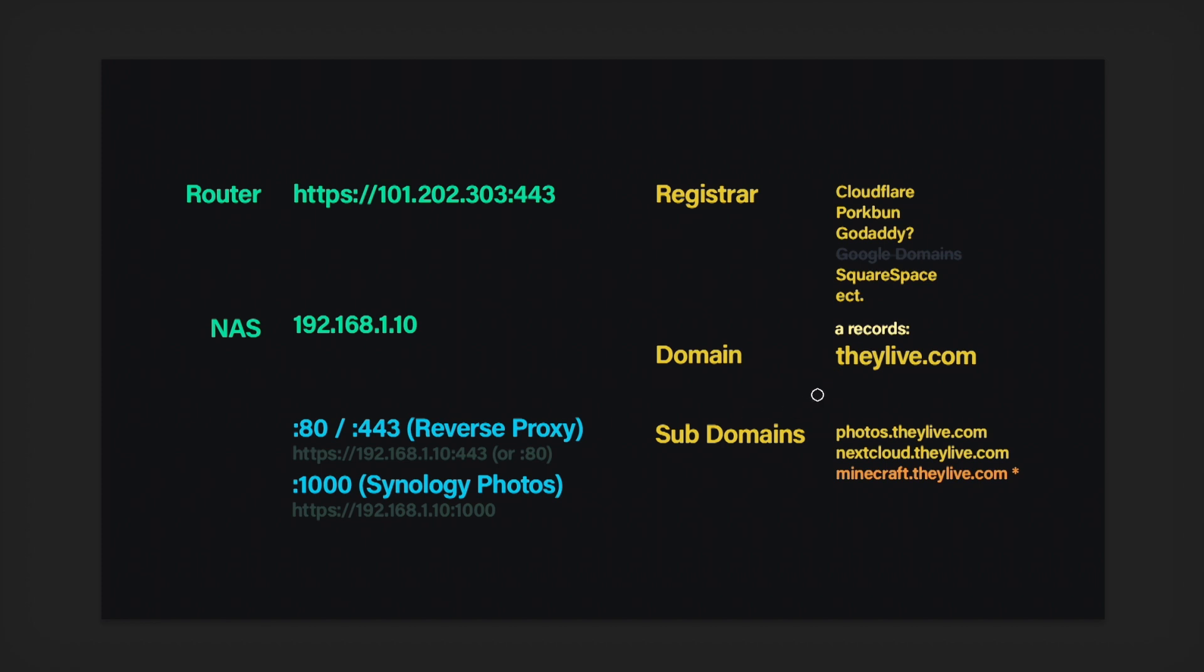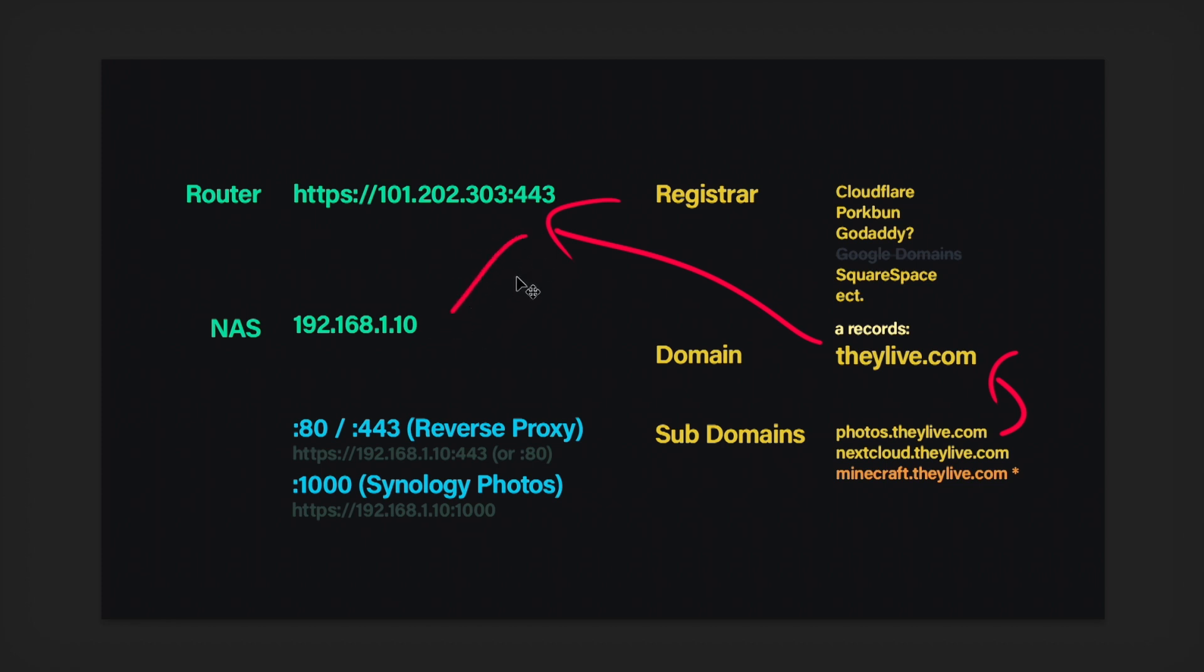But that is the gist of how this would work out for you. So you would just point this guy to your domain, you point your sub domain to your domain, your domain to your router, your router is port 80 and 443. You might be able to get away with just port 443. You just point that to your Synology NAS, but not just the Synology NAS. You're going to point it to the reverse proxy, and you'll let the reverse proxy do the rest. So that is how that would work. And that would give you the option to use multiple sub domains.